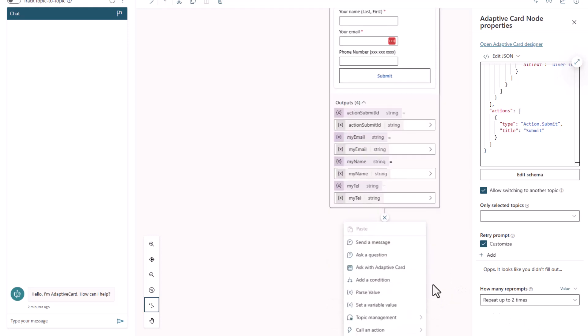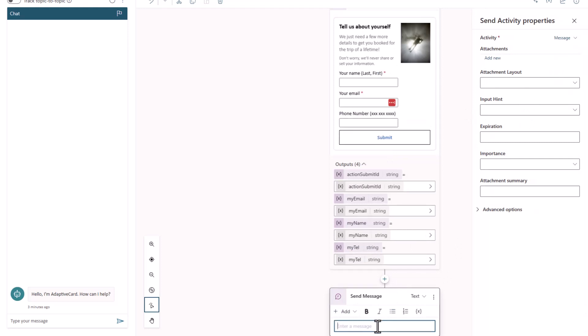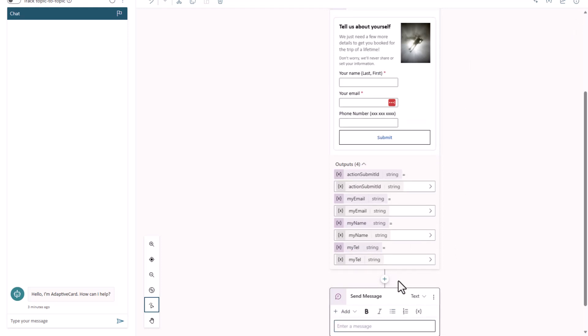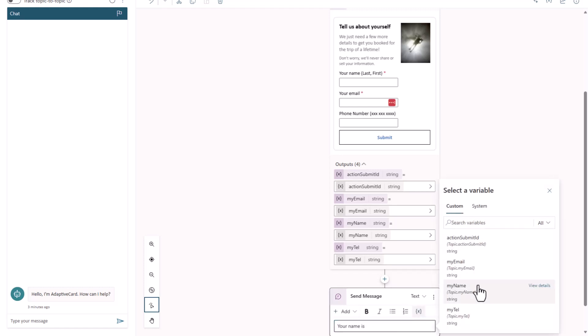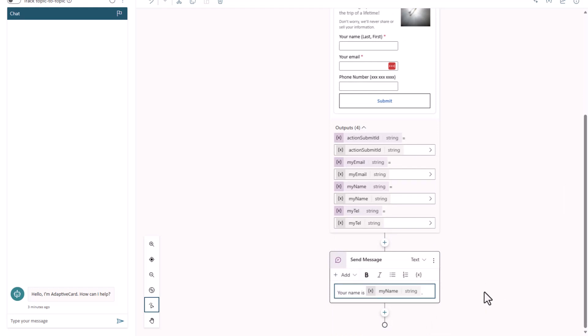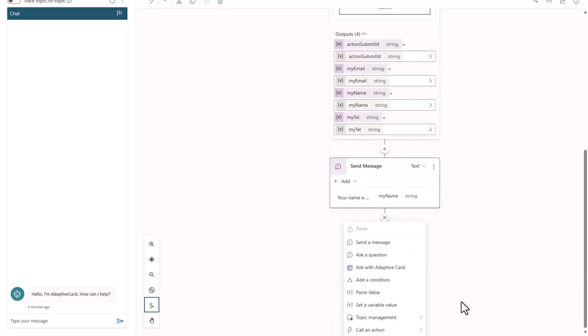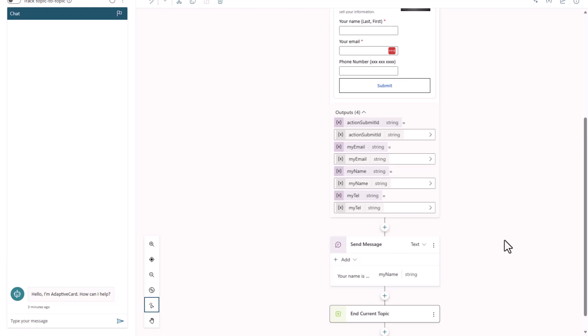Now, once we've done this, I'll just come in and say, send a message. And for that message, what I'm going to do is say, your name is, and we'll just use that variable that we just collected up here. And then we'll come in to topic management, and we'll end the topic.